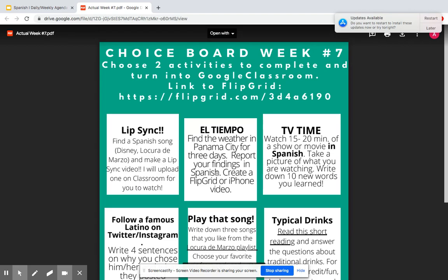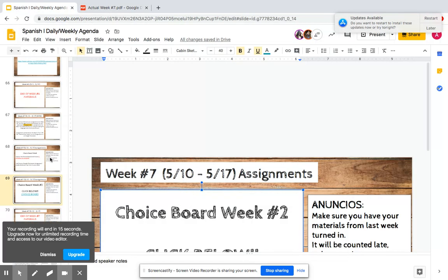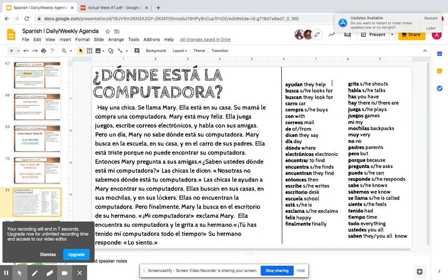Those are your options for this week. A reminder: you just need to choose two of them. I would love to see some of you do the lip sync videos. If you post on Flipgrid — either the lip sync or El Tiempo — I have it set as private so other people will not be able to see your videos; it will just be me that sees them unless you give me permission to make it public. So let me know if you want it to be public. That's all you have to do for this week — another choice board. End of week seven materials, and there's only one week left. I will see you all in Google Meets this week. Adios!